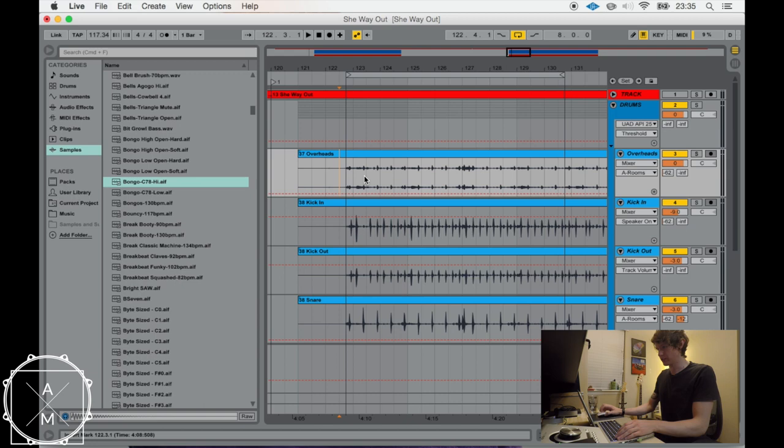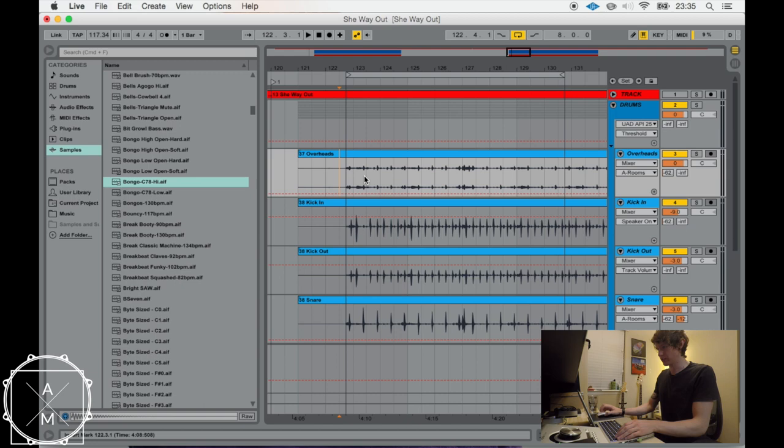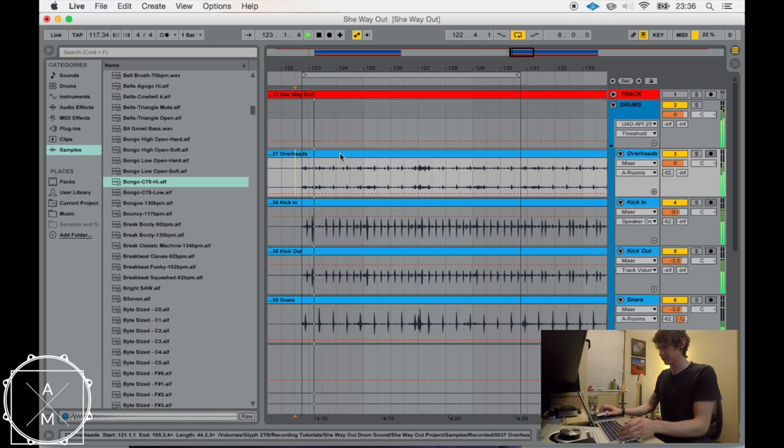All right, so this is the session for the recording that I just did. And I'm just going to loop this one part here where the toms come in. Just a little fill part in the chorus.